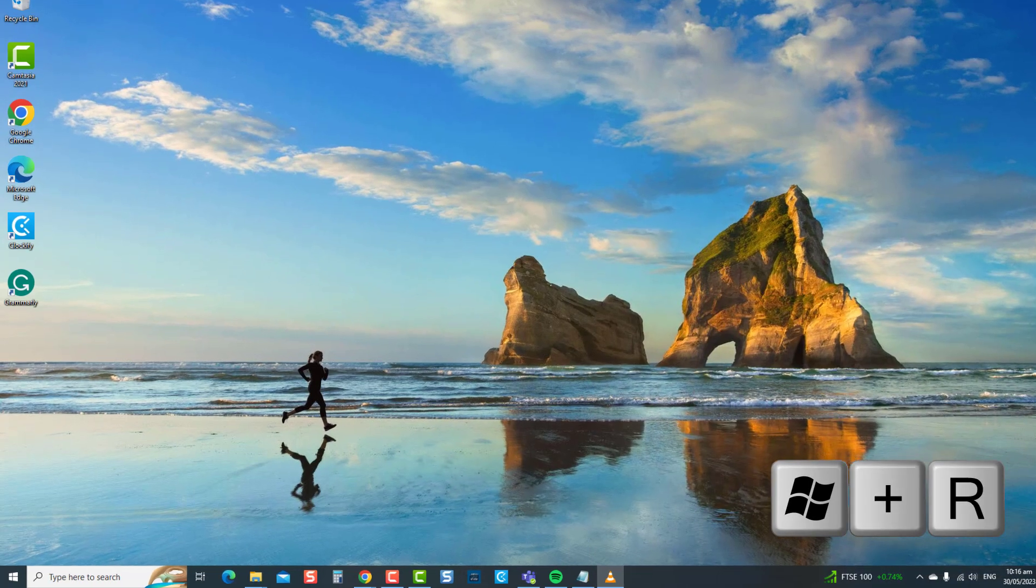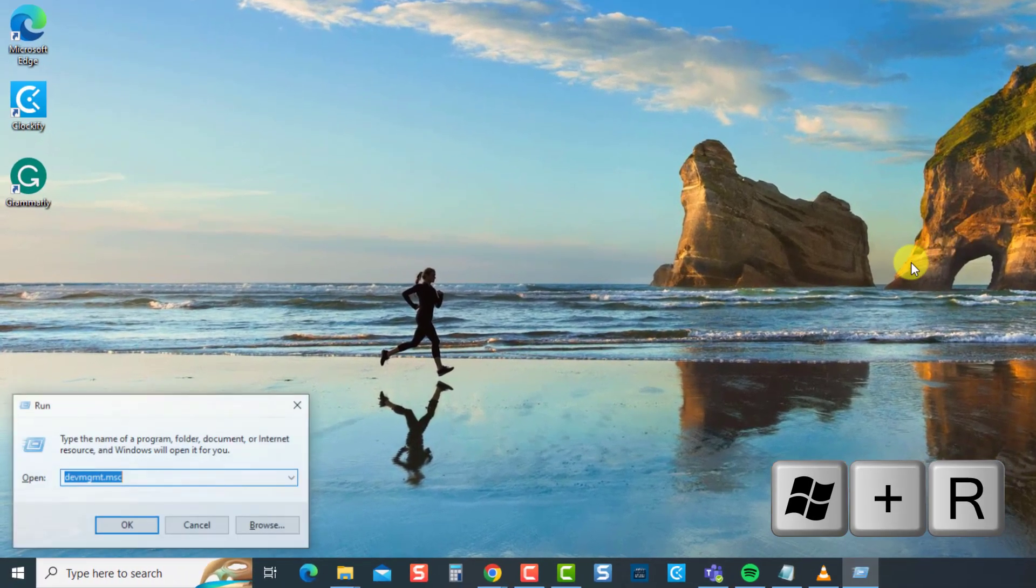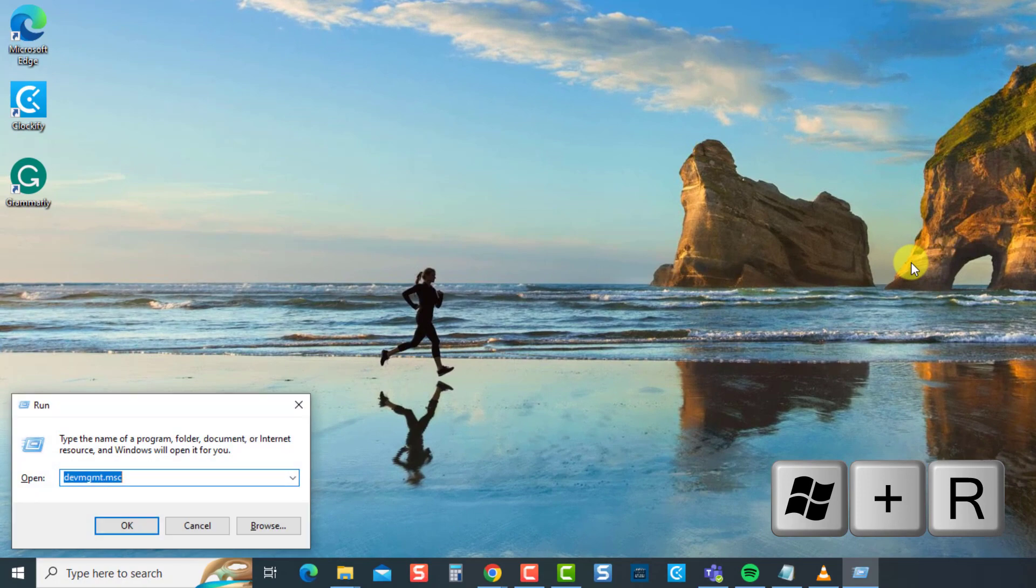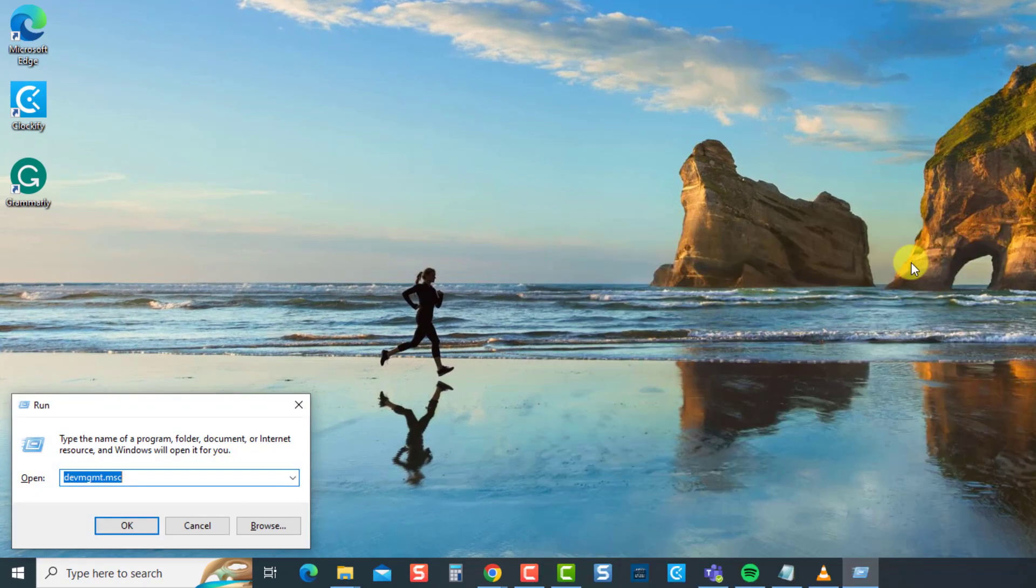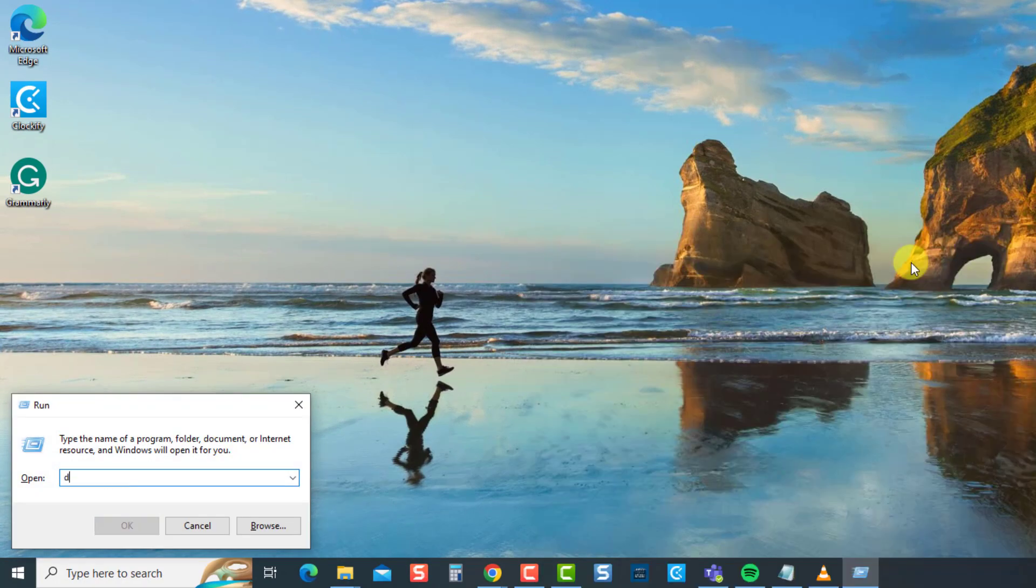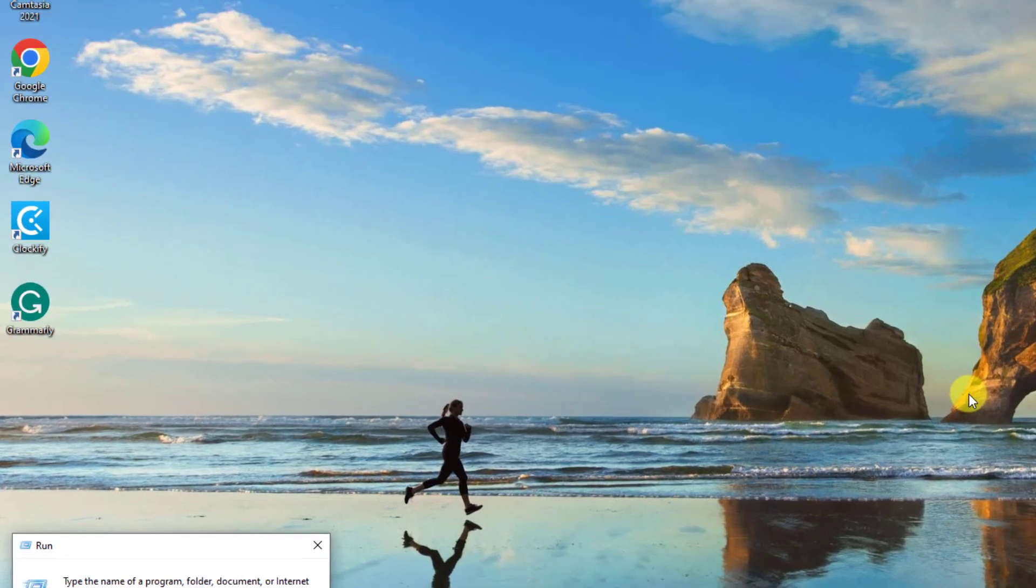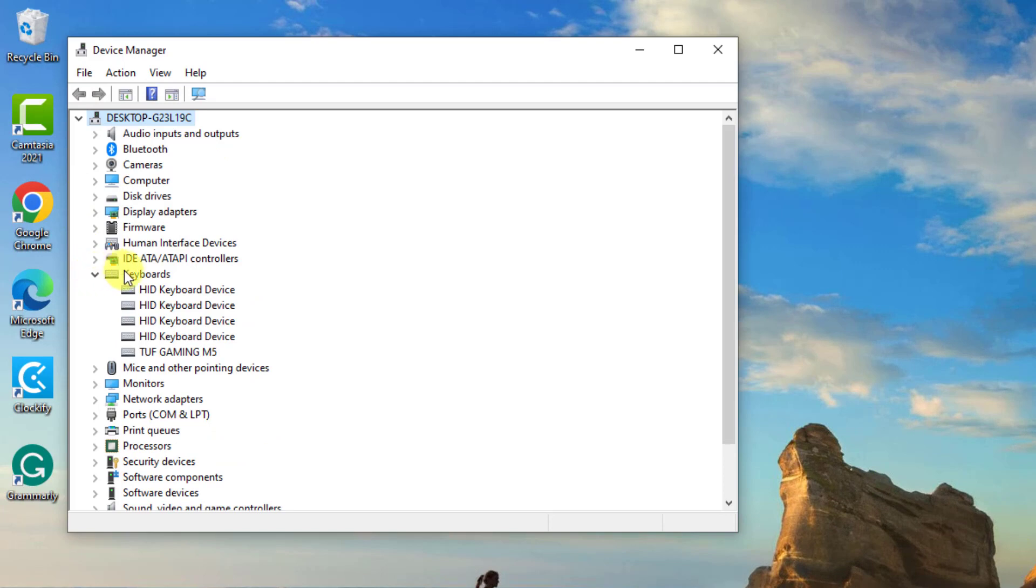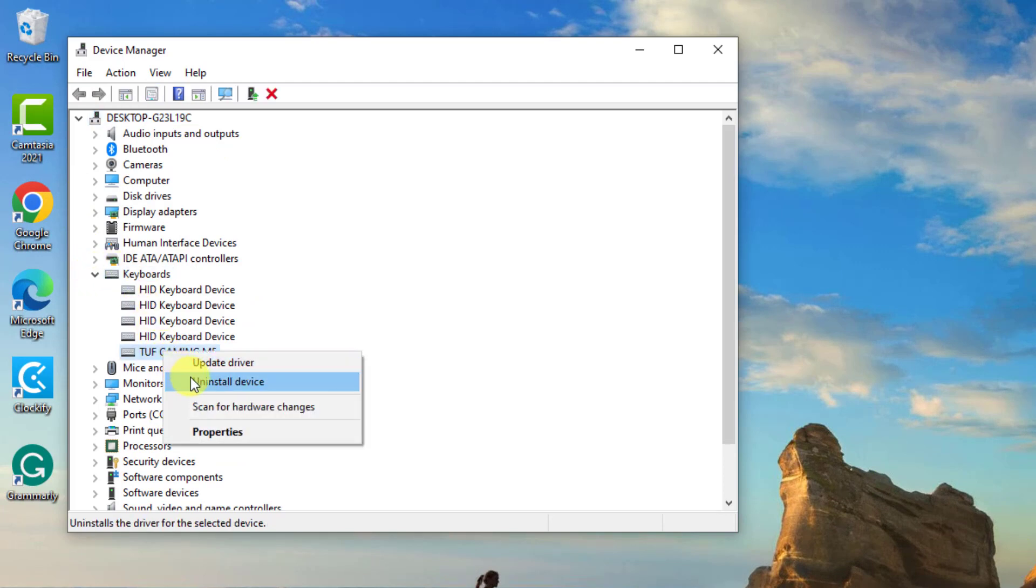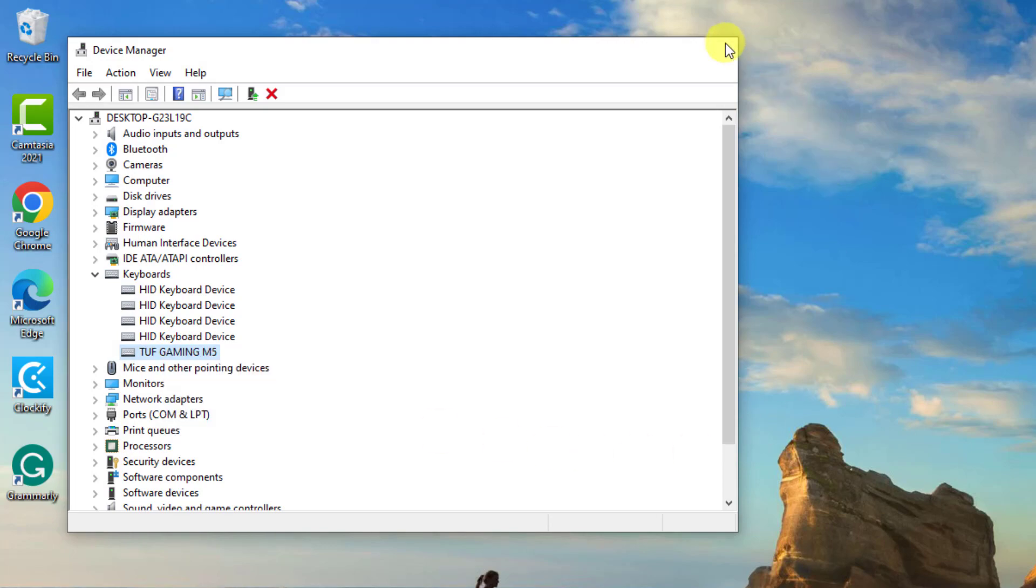To do this, press the Windows key plus R on your keyboard to open the run box. At the run box, type devmgmt.msc and press Enter. At Device Manager, click keyboard to expand it. Right click on the driver and then click uninstall device from the drop down menu. Wait for uninstall process to complete.